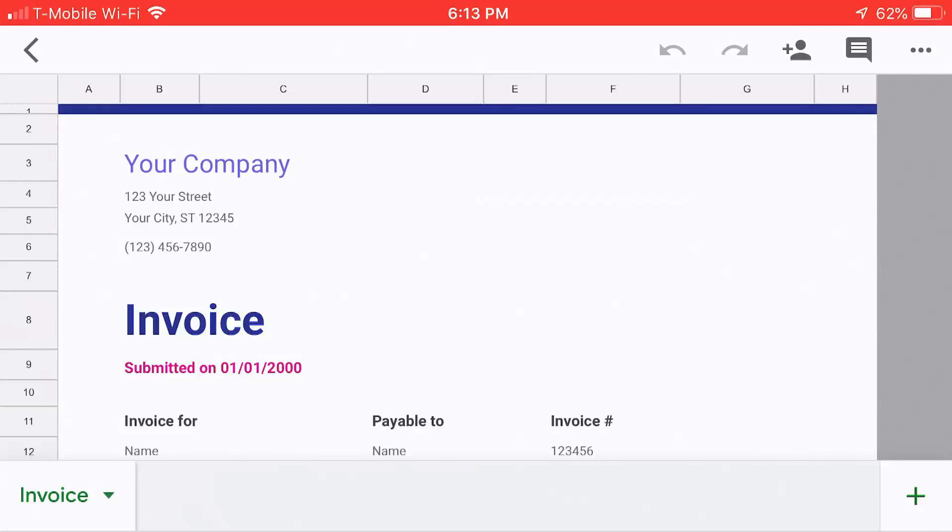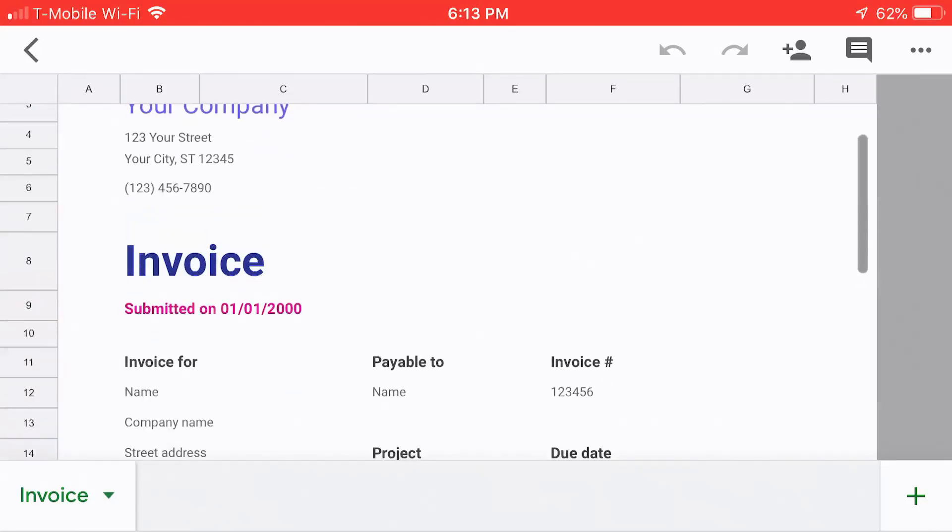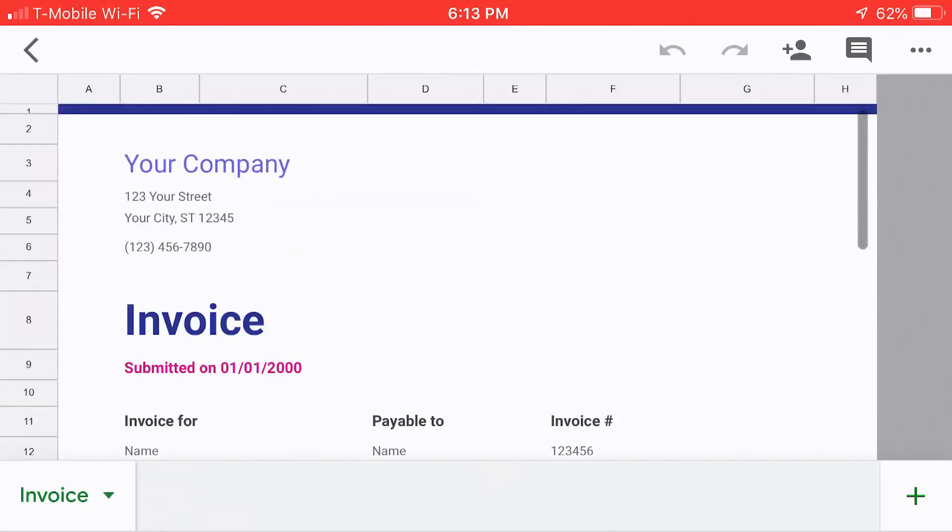It will open it up, and you can see that there's a bunch of default information in there. The project, the due date, your company and stuff.